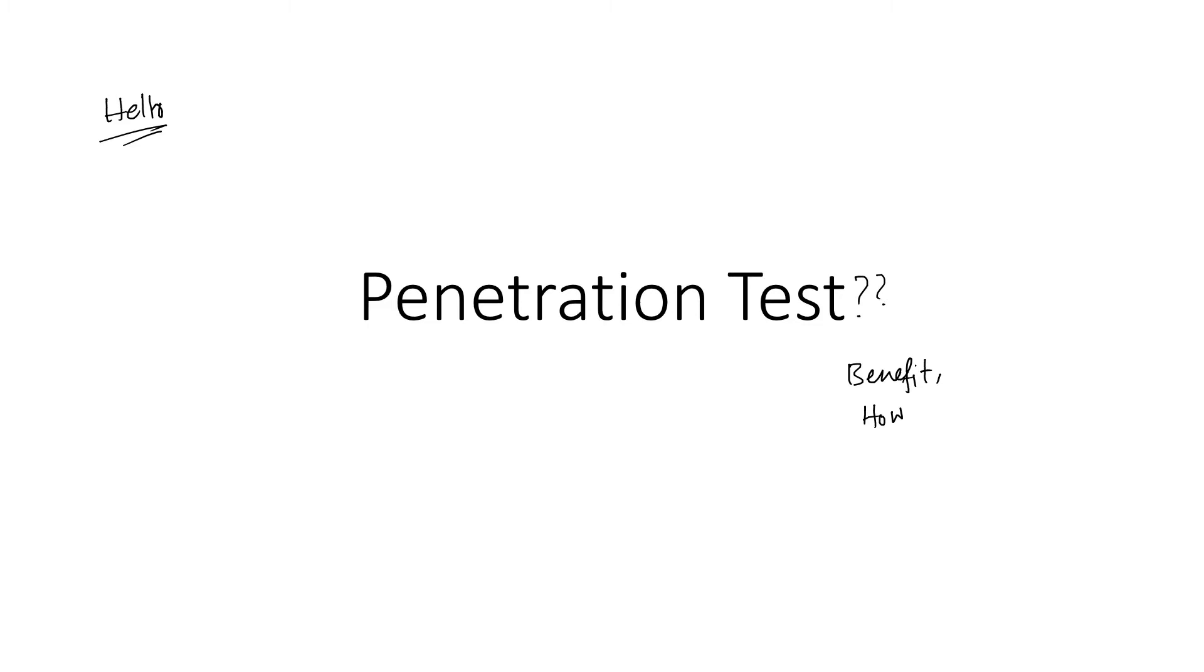And one more thing: if you want to learn something new or you want to know very deeply regarding this penetration test, then watch the video till the end to enrich your knowledge and enrich your concept.